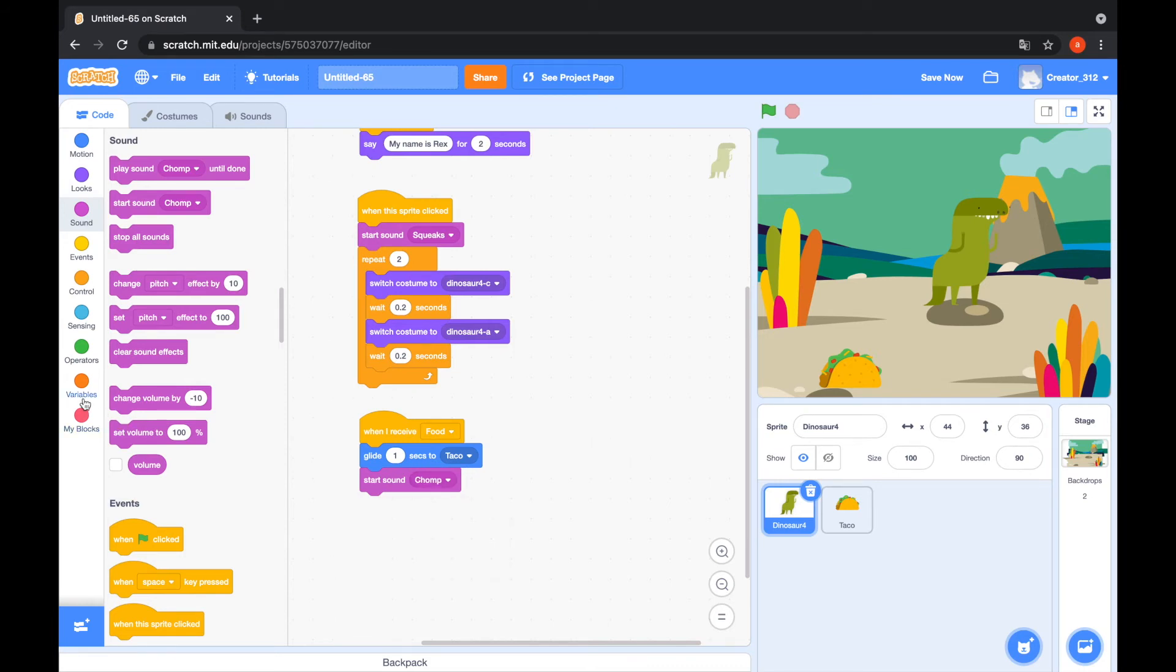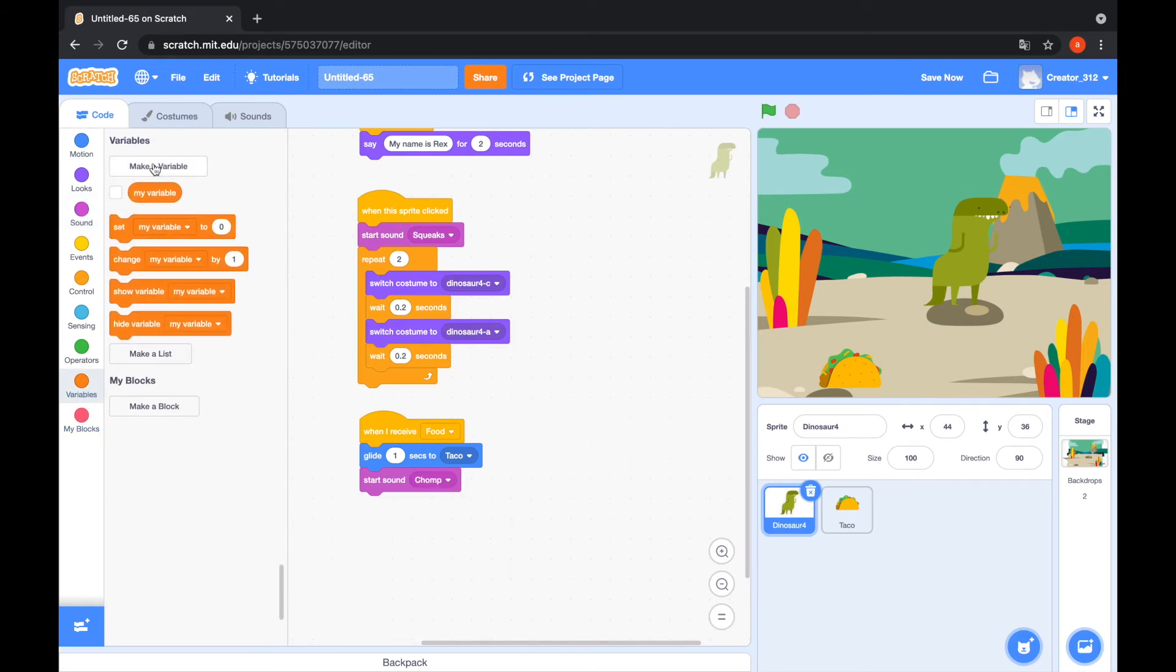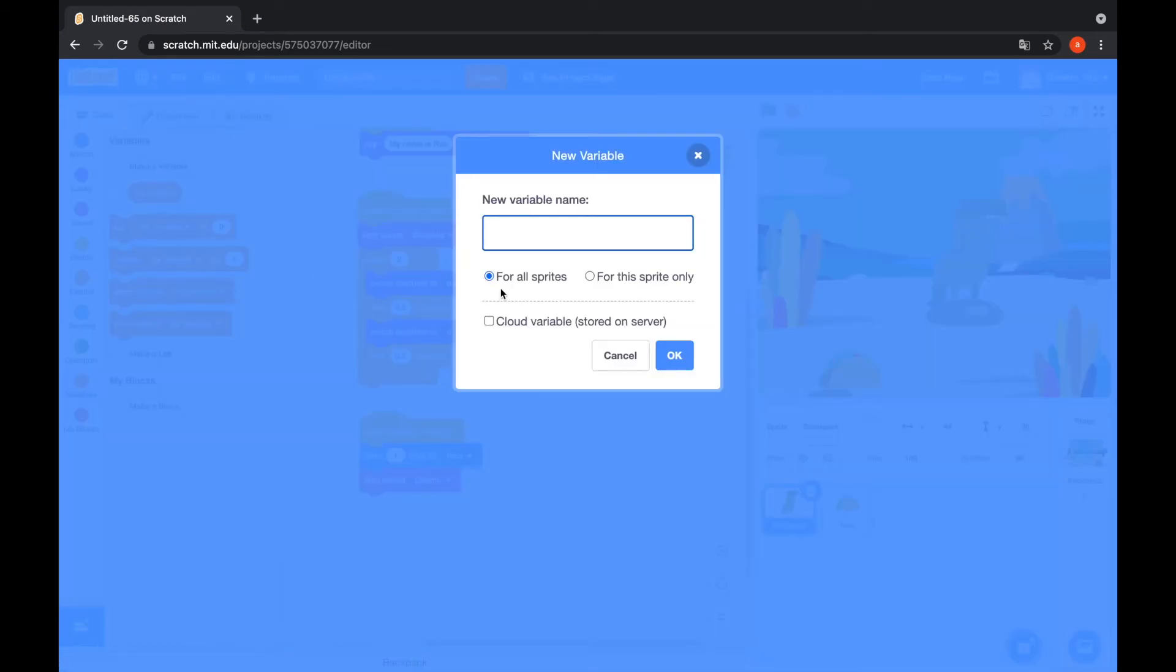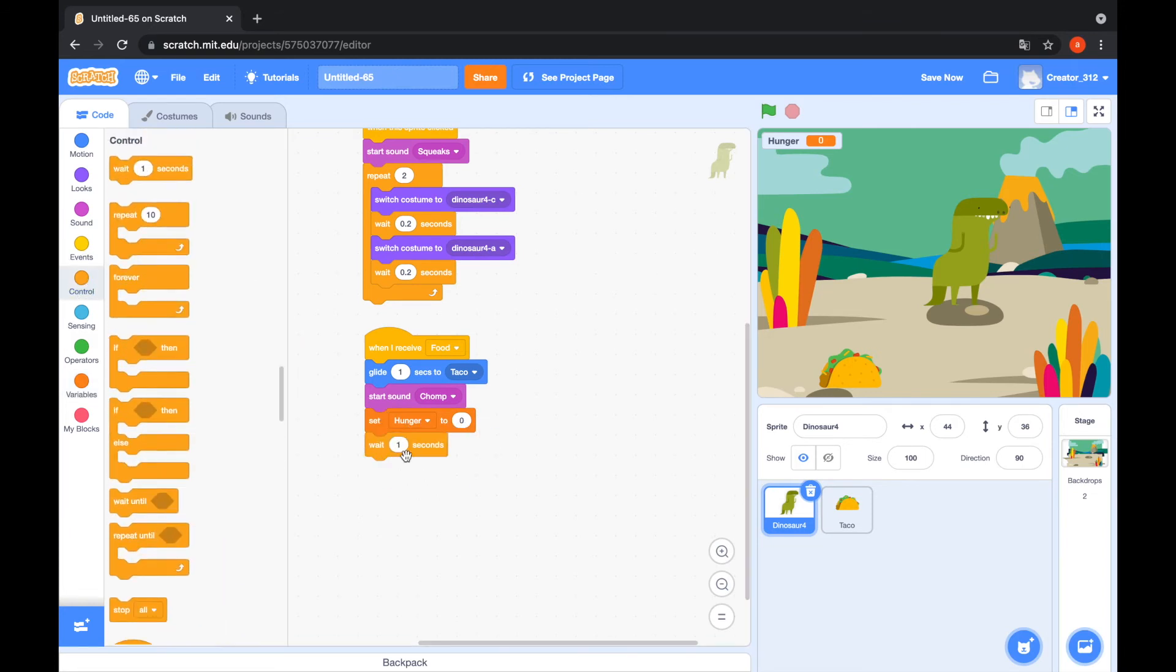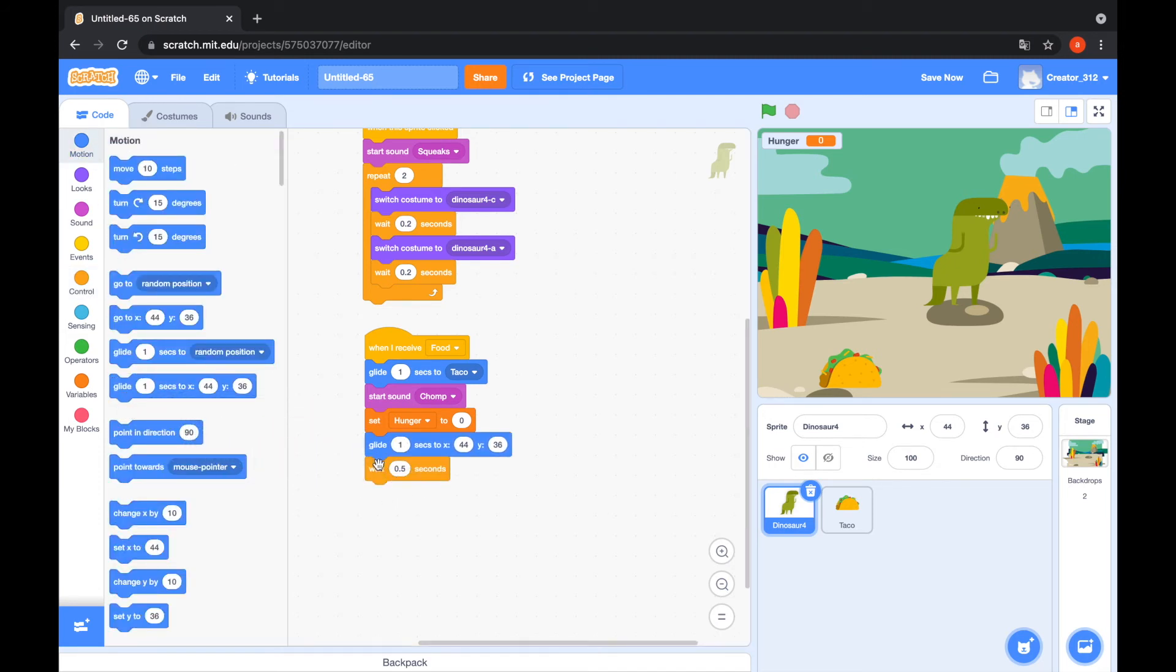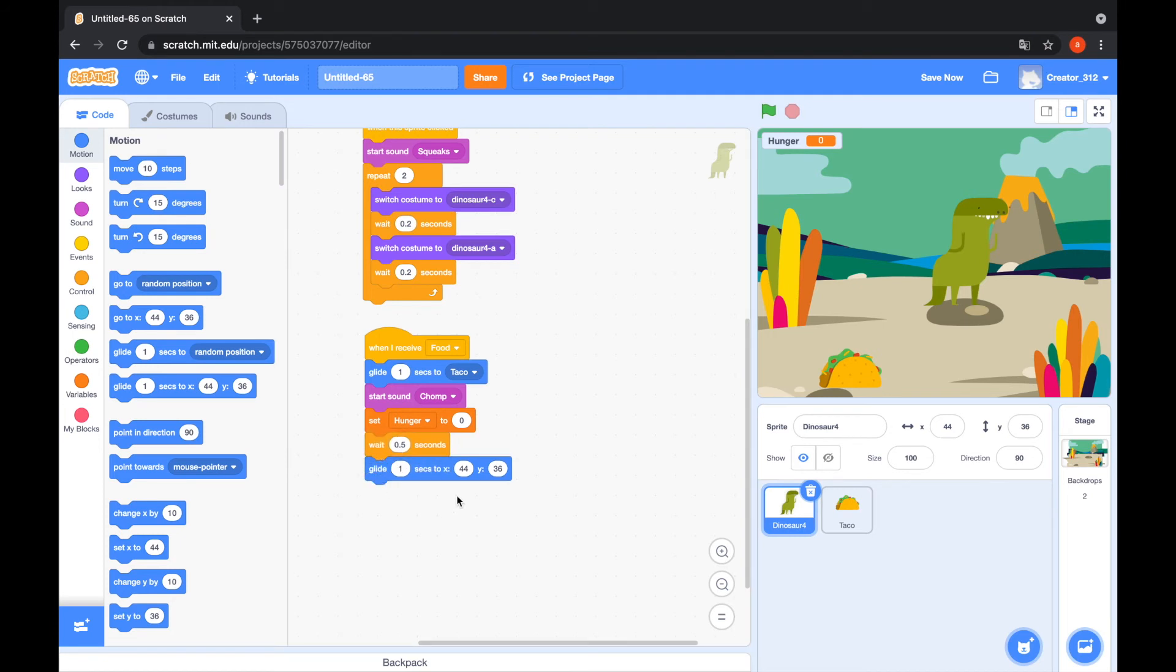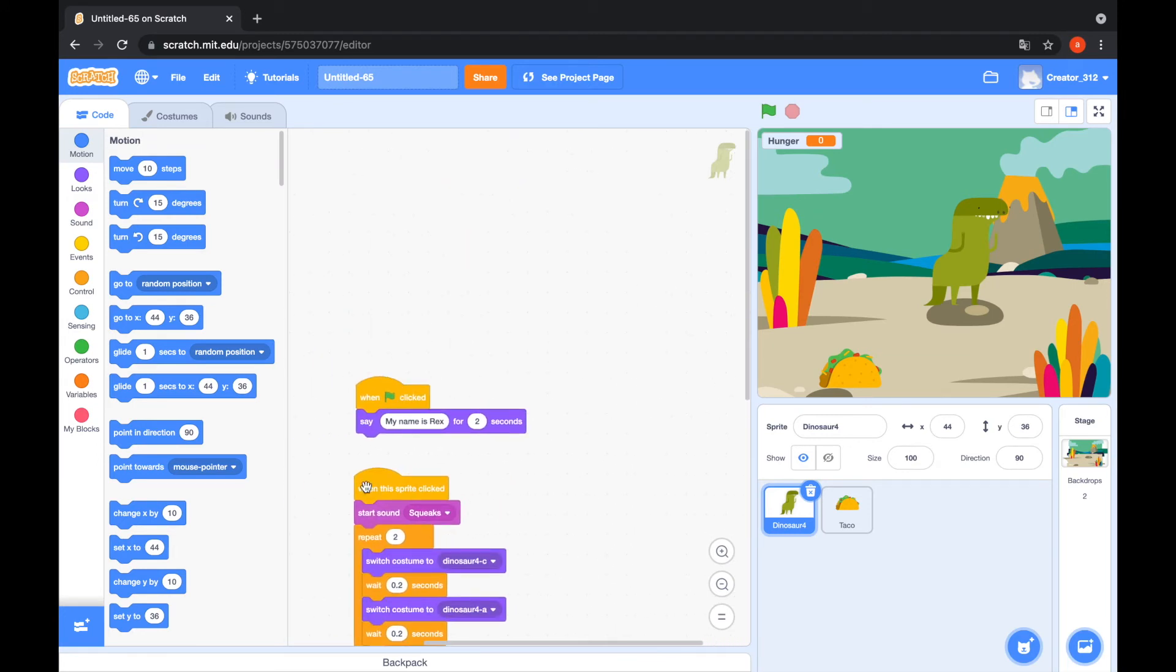And go to the variables tab. Make a variable naming it hunger for all sprites. Okay. And set hunger to 0. Wait 0.5 seconds. Glide to 1 second to X 44, Y 36.